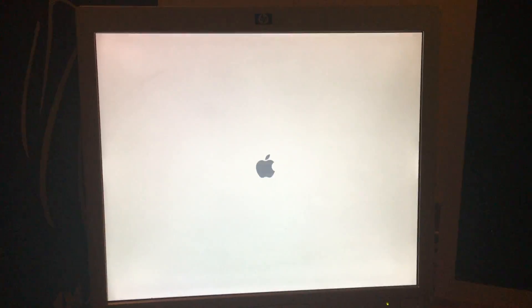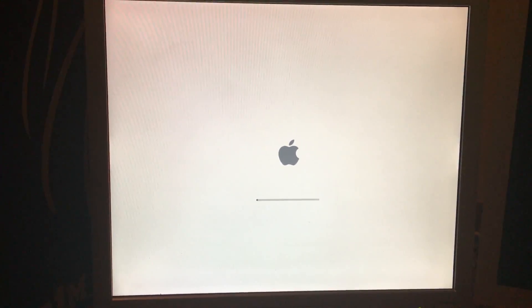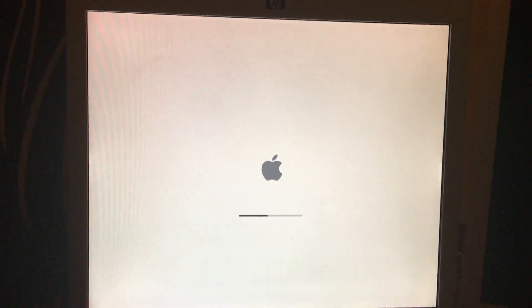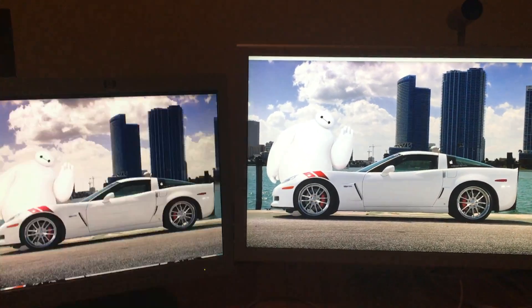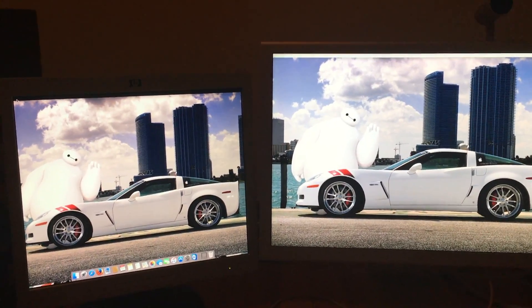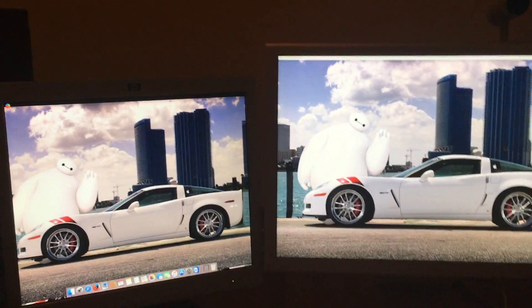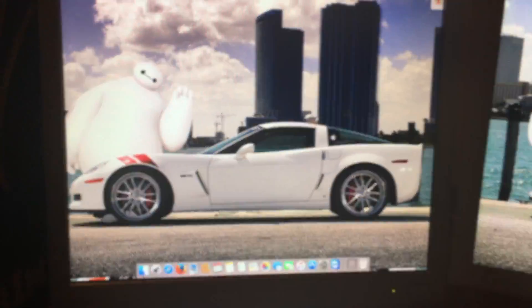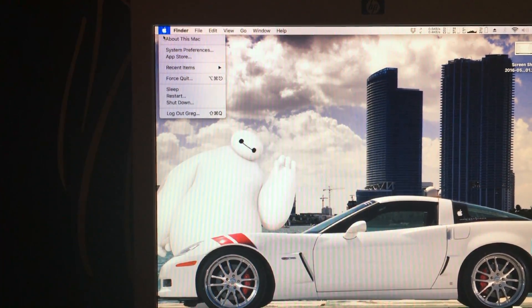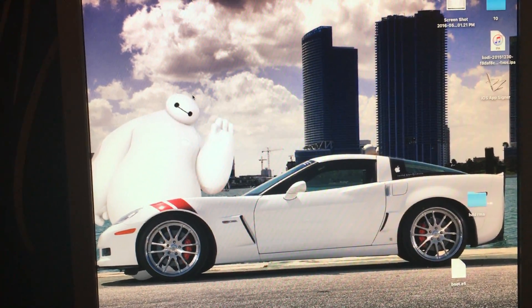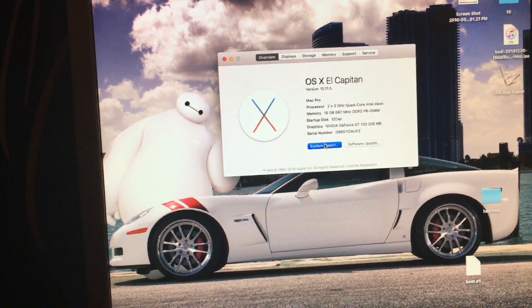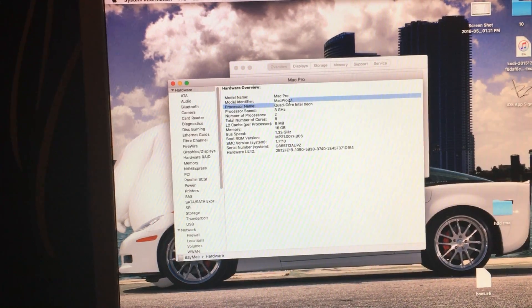Now that the system is restarting, you should see a slightly different loader — this is your new loader. It might be black with a white Apple if you used the other modified boot.efi file. And now we are booted into El Capitan for the first time. I haven't set it up to default to the other monitor, but I can show you that it is El Capitan. If we do a system report: Mac Pro 2,1.